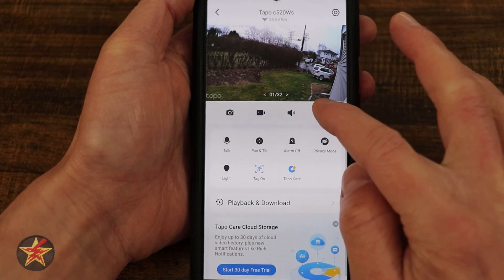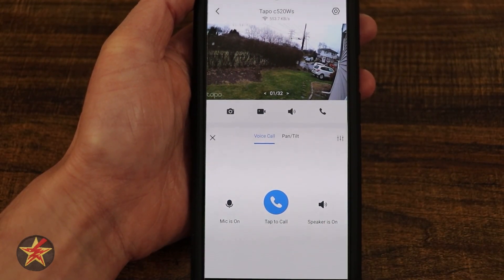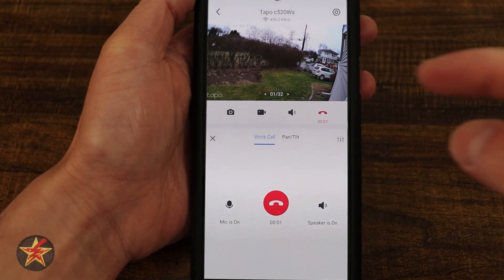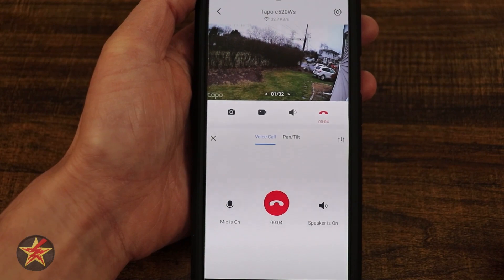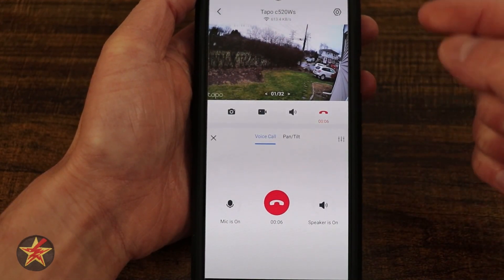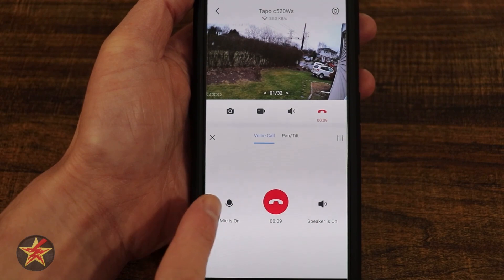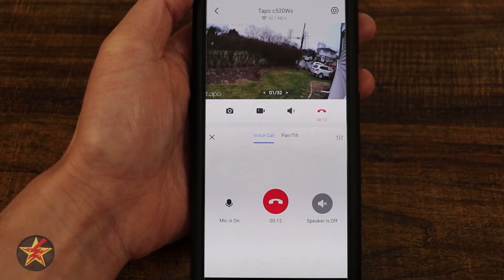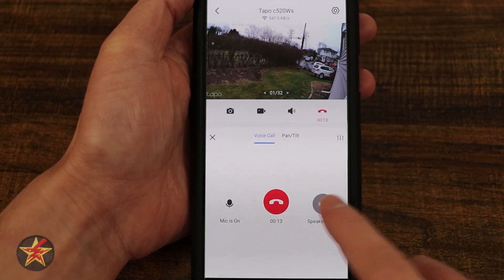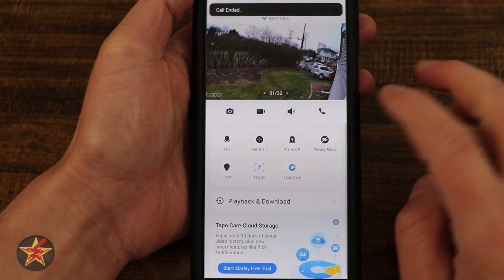To the right of that is our call. This is going to be full duplex, meaning if I tap this call button, it will make a call to the camera. In real time, anybody outside is hearing my voice coming from the camera, and if they were there they could talk back to me in real time. I can toggle my microphone and speaker on or off from here, and select this to end the call.